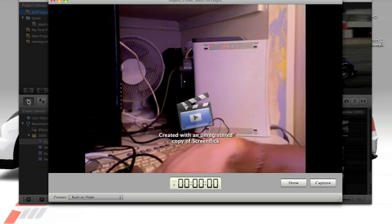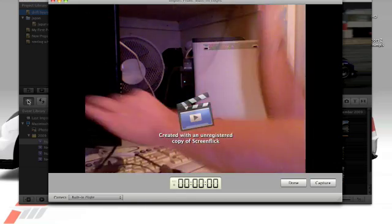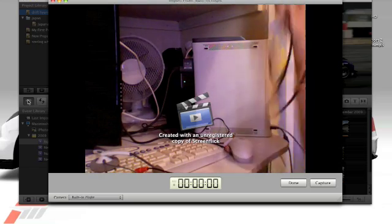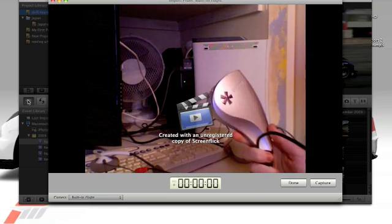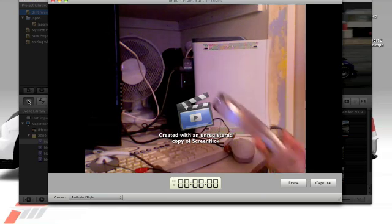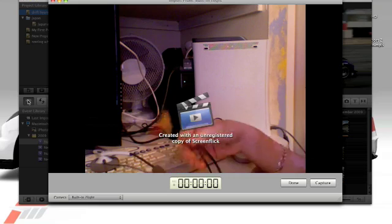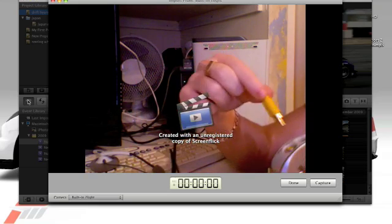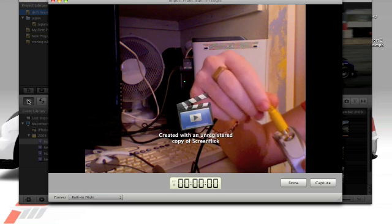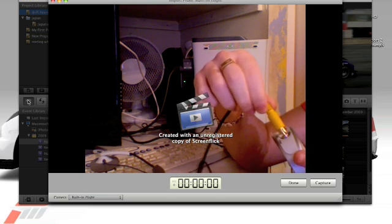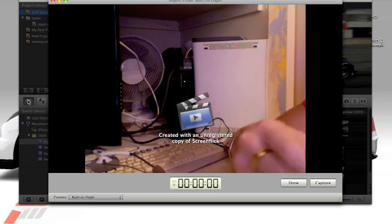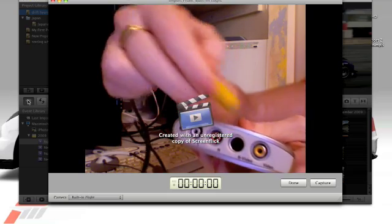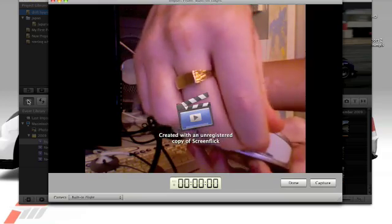Firstly, what you need to do is, you've got your USB Dazzle, right? Don't plug that in yet. Get one end, get the yellow of your AV, and put it into the yellow port, which is there. Put that in there.